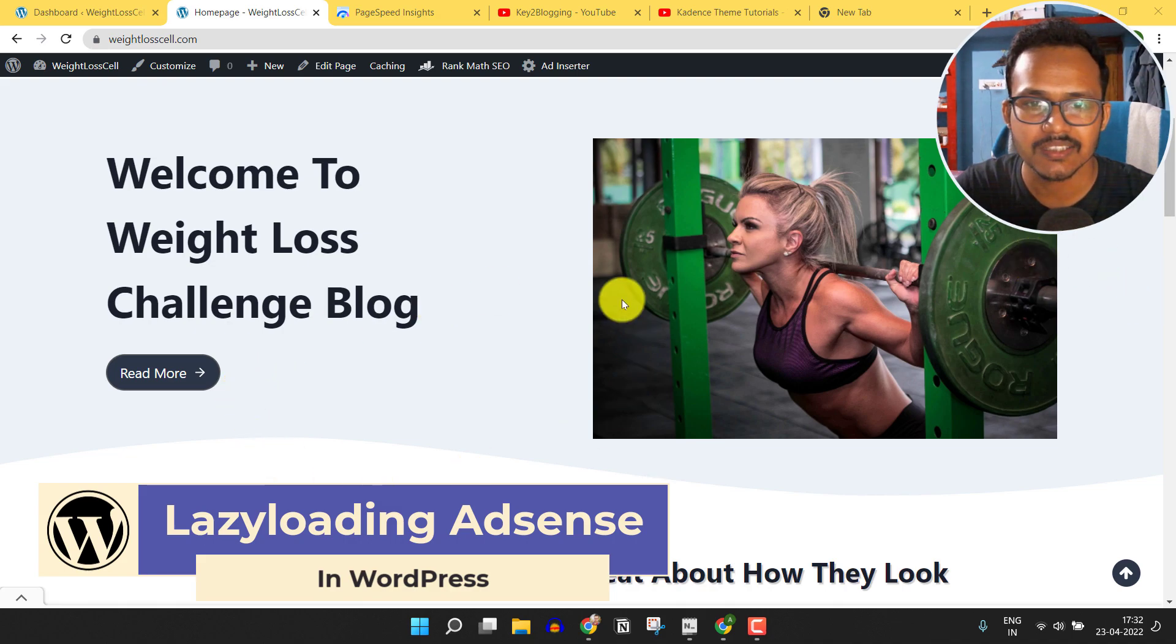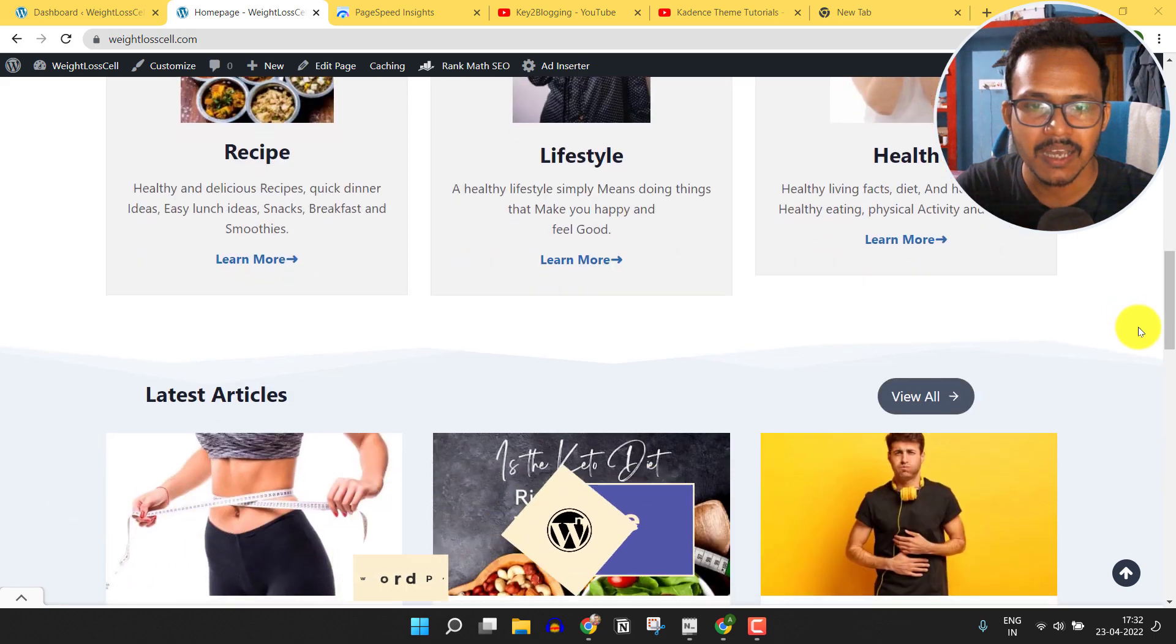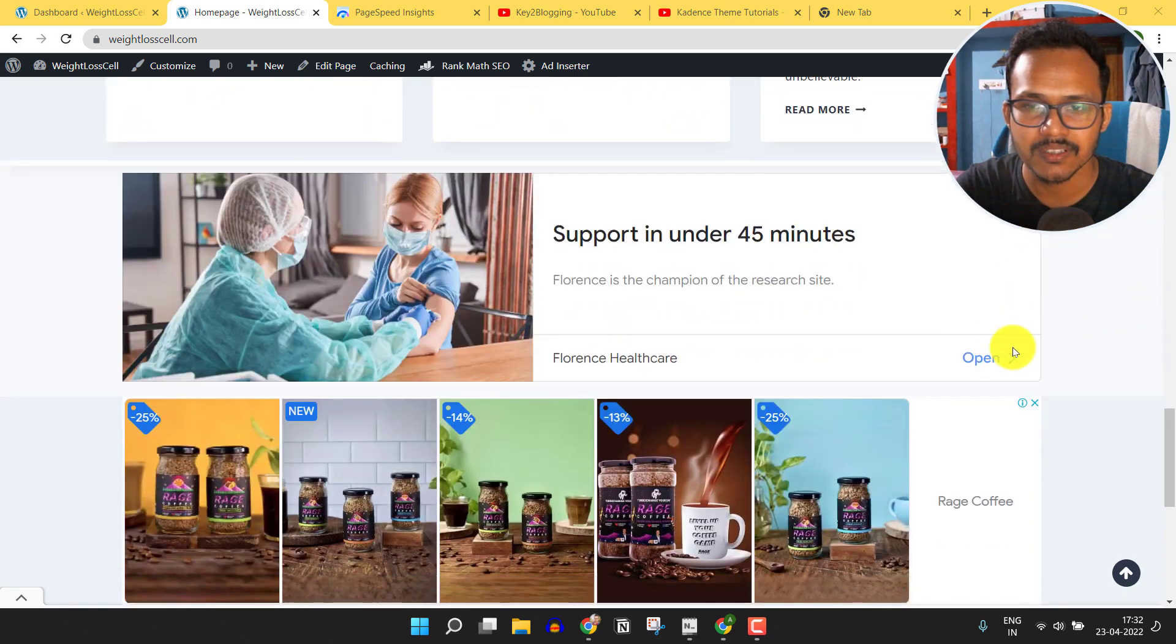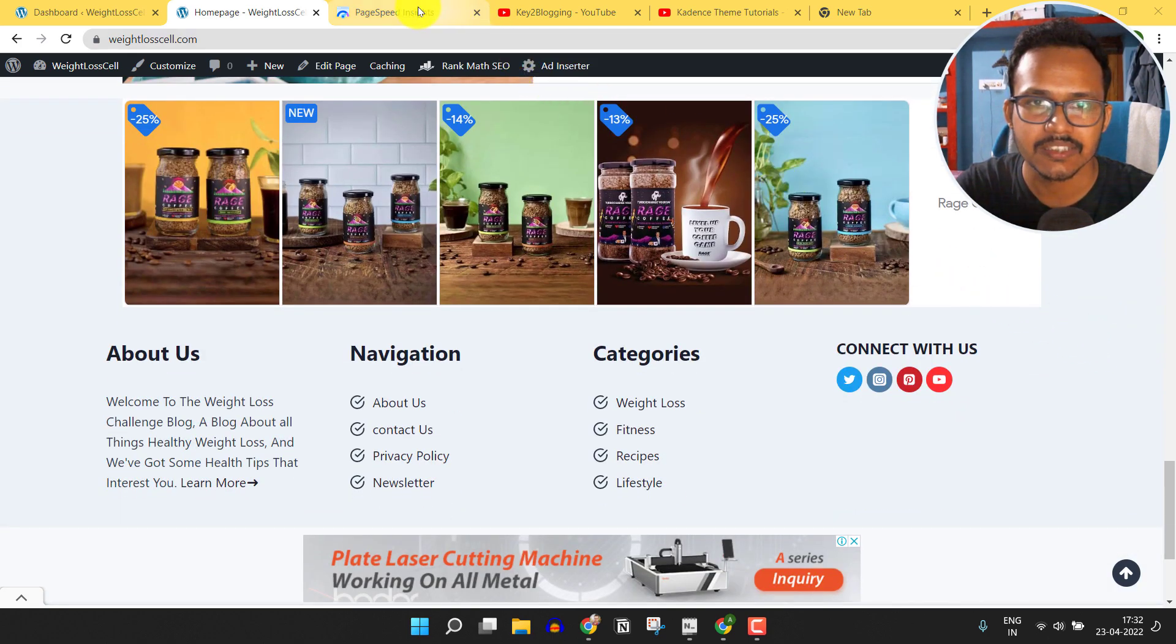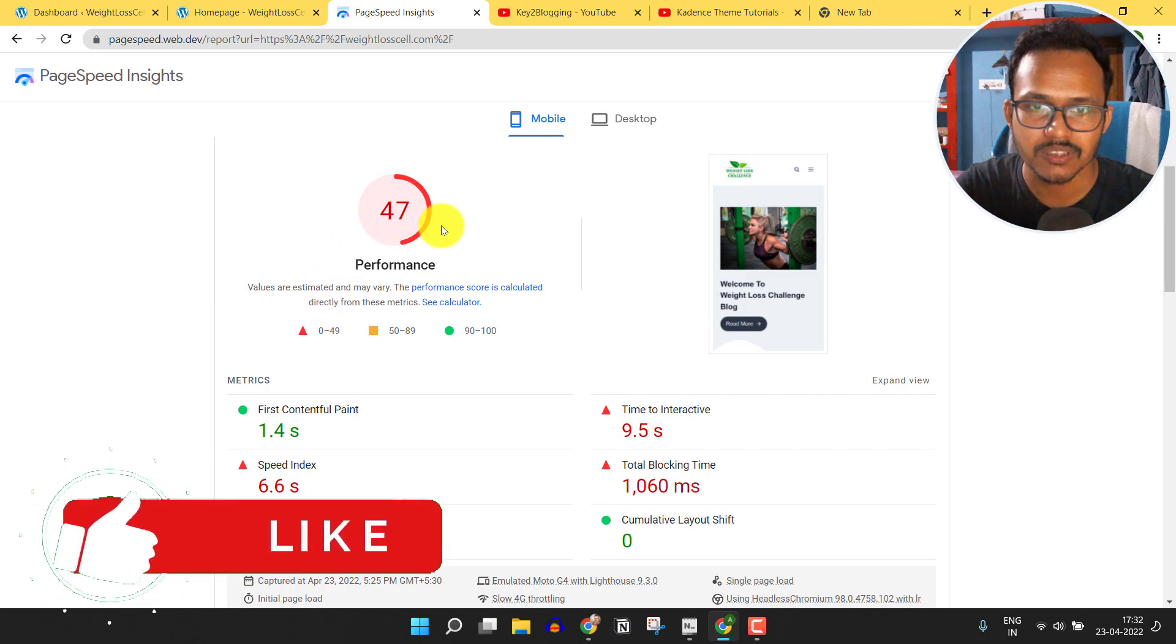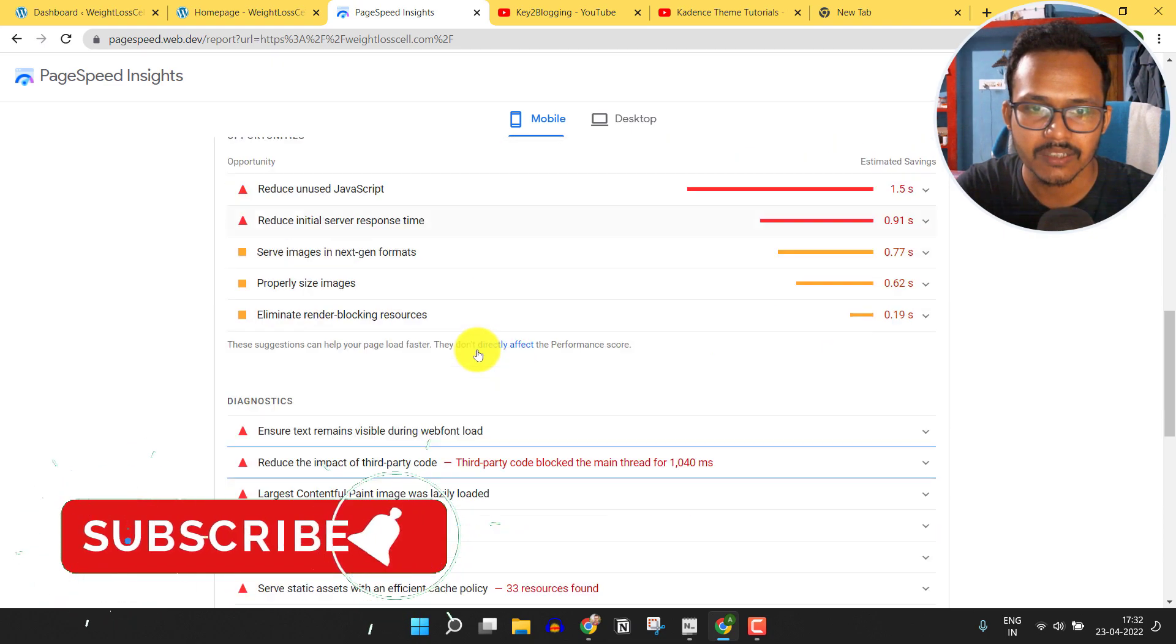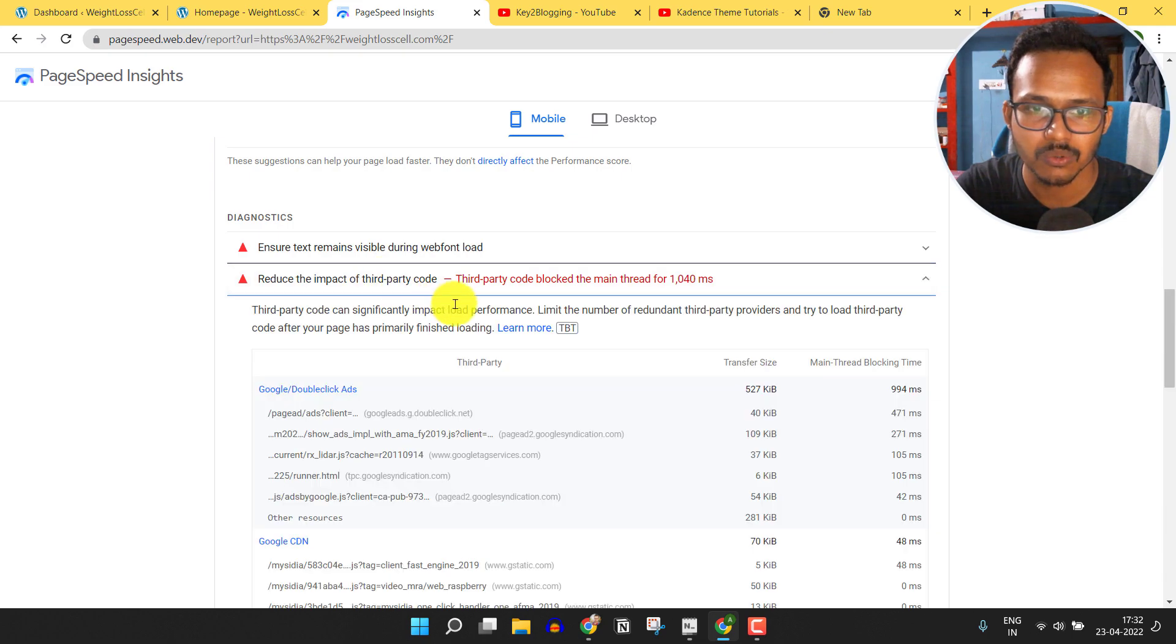As you can see, this is a WordPress website built with Cadence theme and there is an ad enabled in this website. I have put AdSense ads in this website, and when I check the speed in PageSpeed Insights, it will show a score like 47. When I scroll down and search for reduced impact of third-party code,